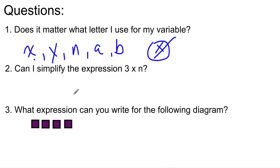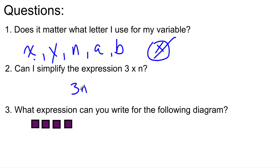Can I simplify the expression 3 times N? Well, 3 times N can be written as 3N, because when there's no symbol between two terms, you multiply them. You've known this for a while now. So 3 times N can be written simply as 3N.